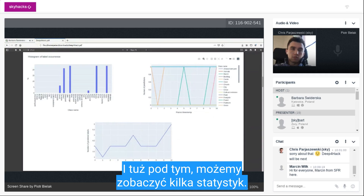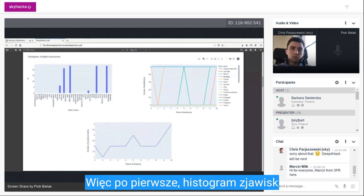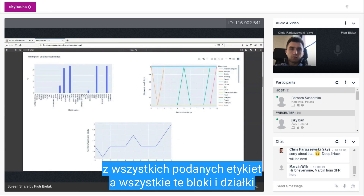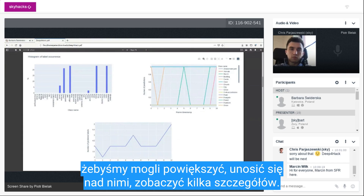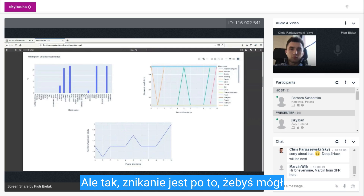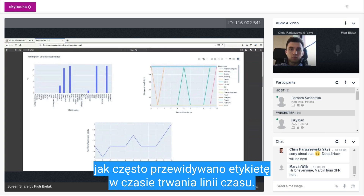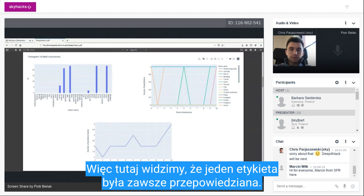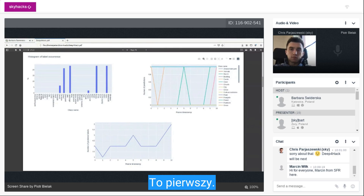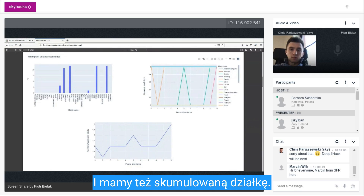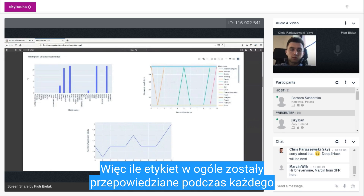Just below that, we can see some statistics. First, the histogram of the occurrences of all given labels. All of these are Plotly plots, so we can zoom in, hover over them, and see details. The second statistic is how often a label was predicted over time — the timeline. Here we see that one label, the forest one, was always predicted. We also have a cumulative plot showing how many labels in general were predicted during each timeframe.